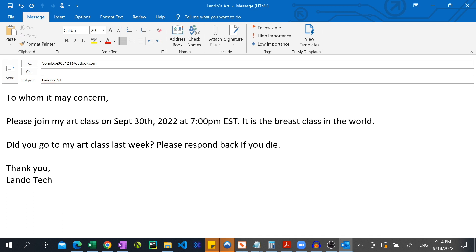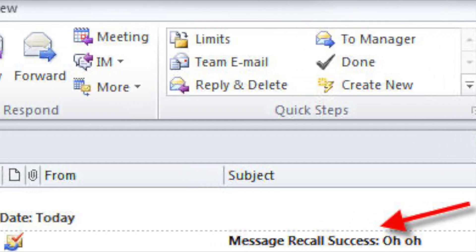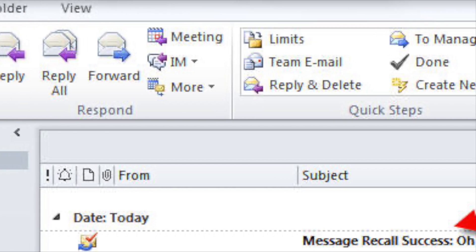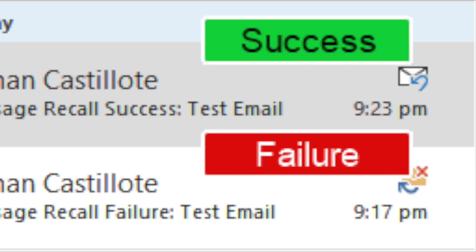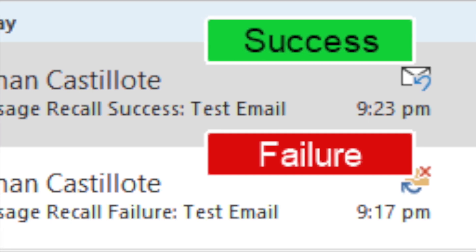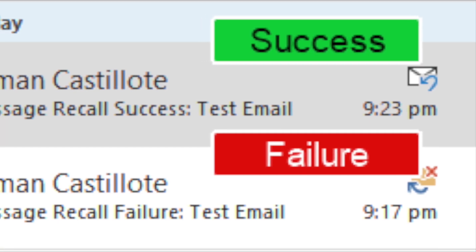I can now modify it and resend it. If I check my inbox, I'll get a message informing me if my email was successfully recalled. The recall will only be a failure if the recipient has already read the email you're trying to recall.